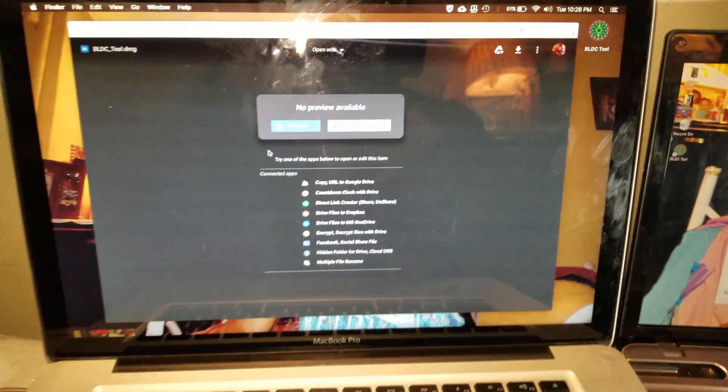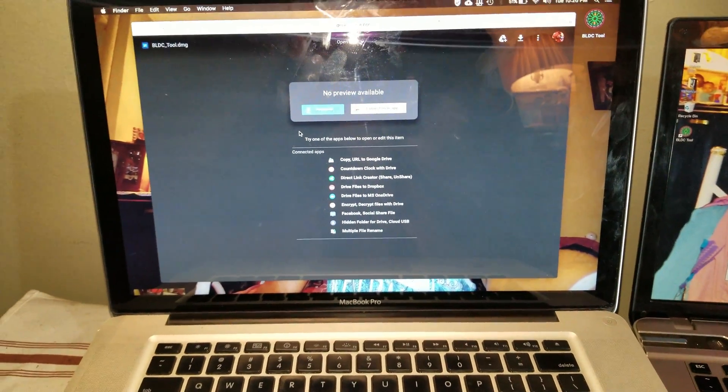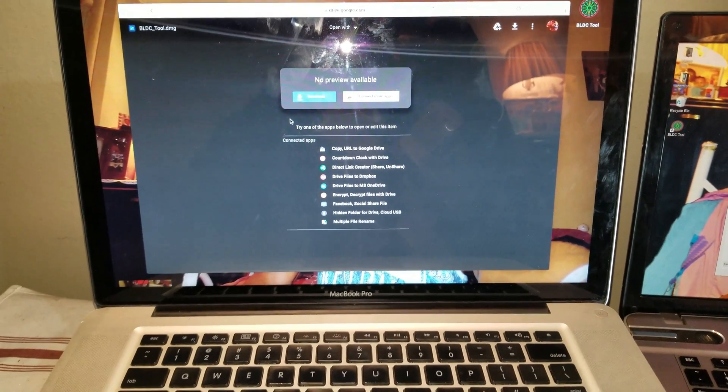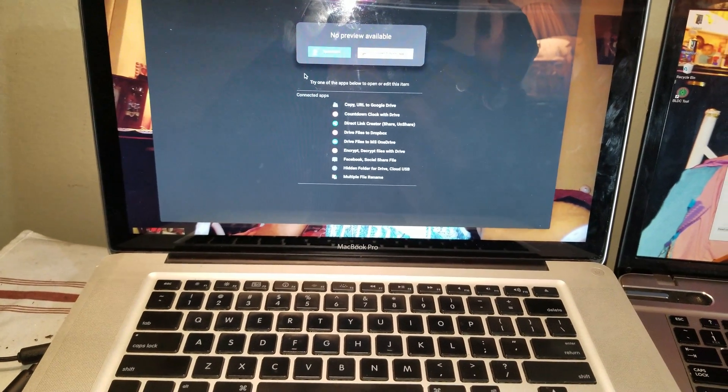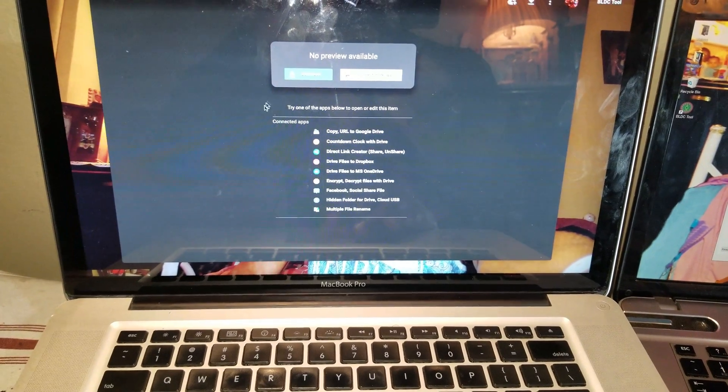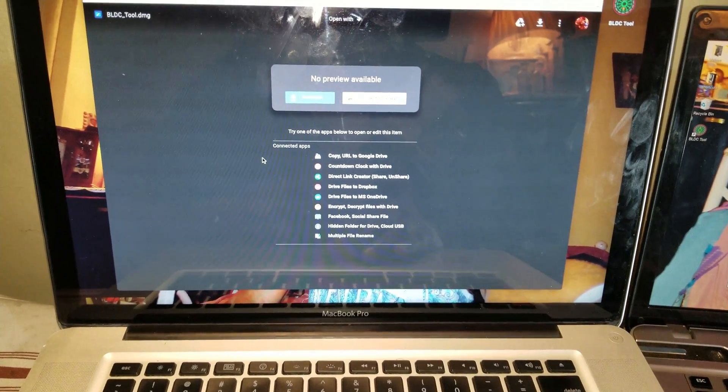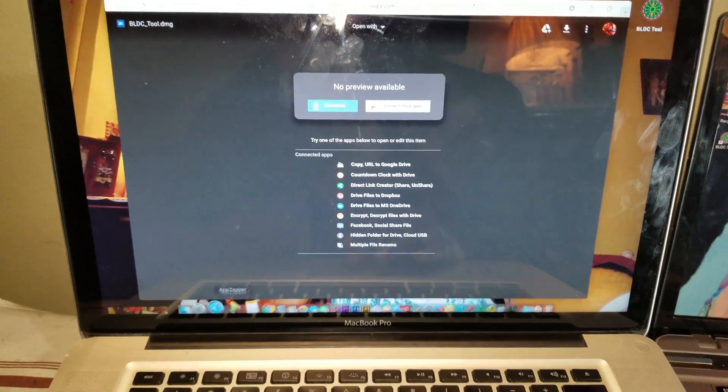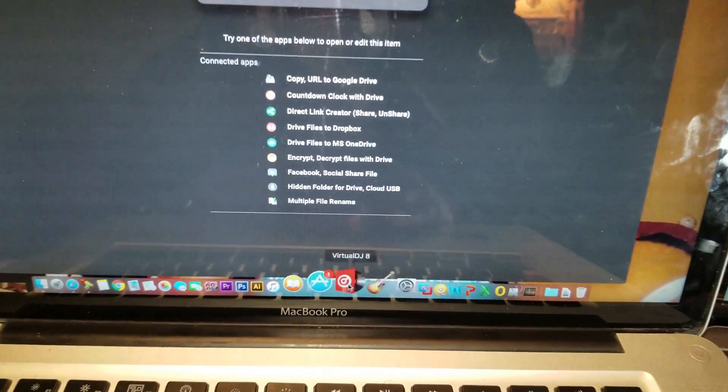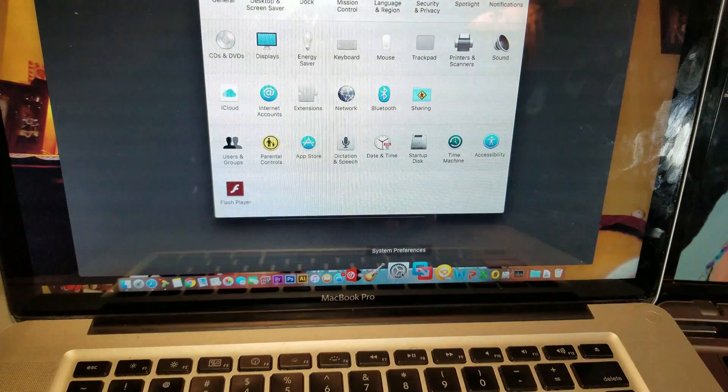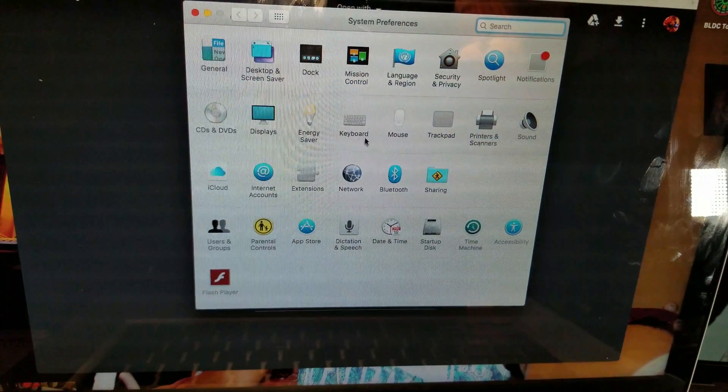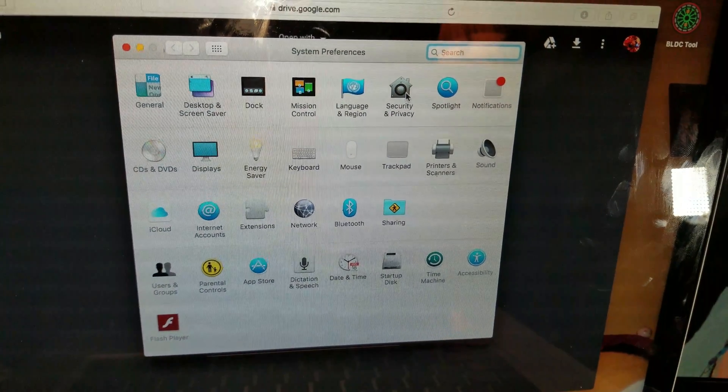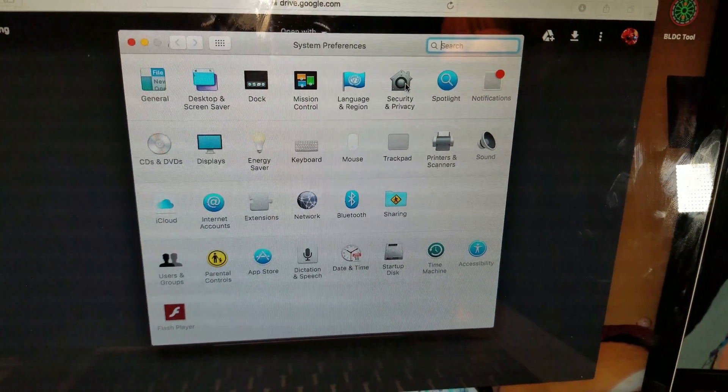Now you might not be able to run the application if your Mac is set to the default options. So if you are not able to open the software after you install it, go ahead and open the settings and go to security and privacy.